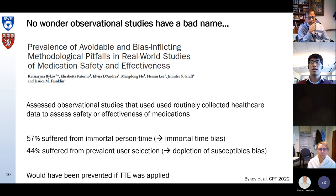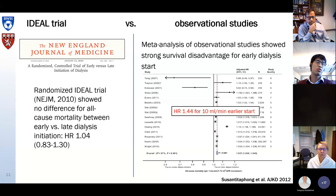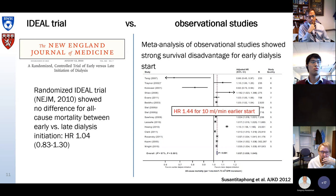All these unnecessary biases are on top of confounding. Confounding is that two groups are different because the doctor prescribes drugs to sicker patients or maybe to healthier patients. But these two biases are really unnecessary and they are introduced by the investigators themselves. They can be prevented if you apply the principles of target trial emulation.